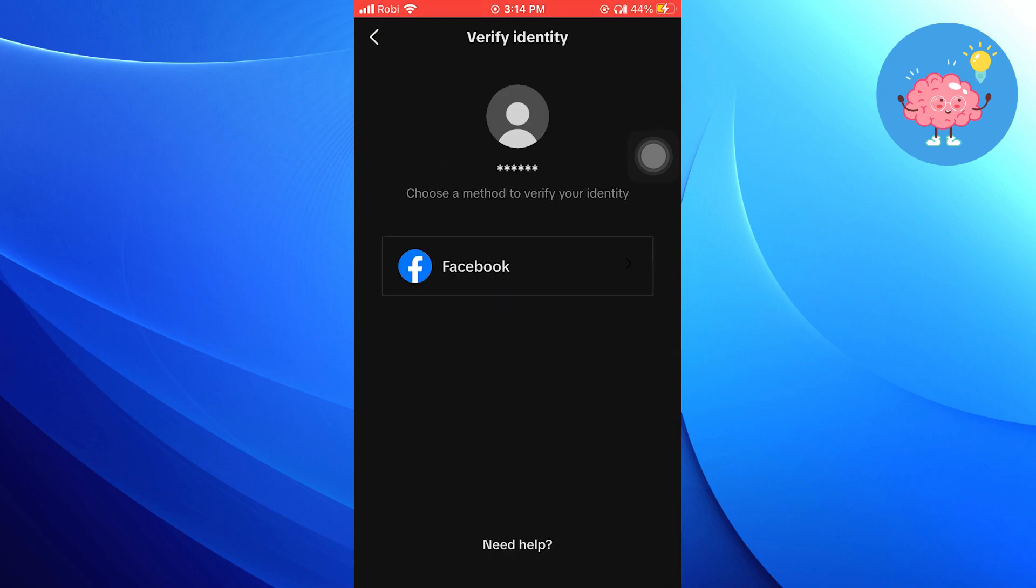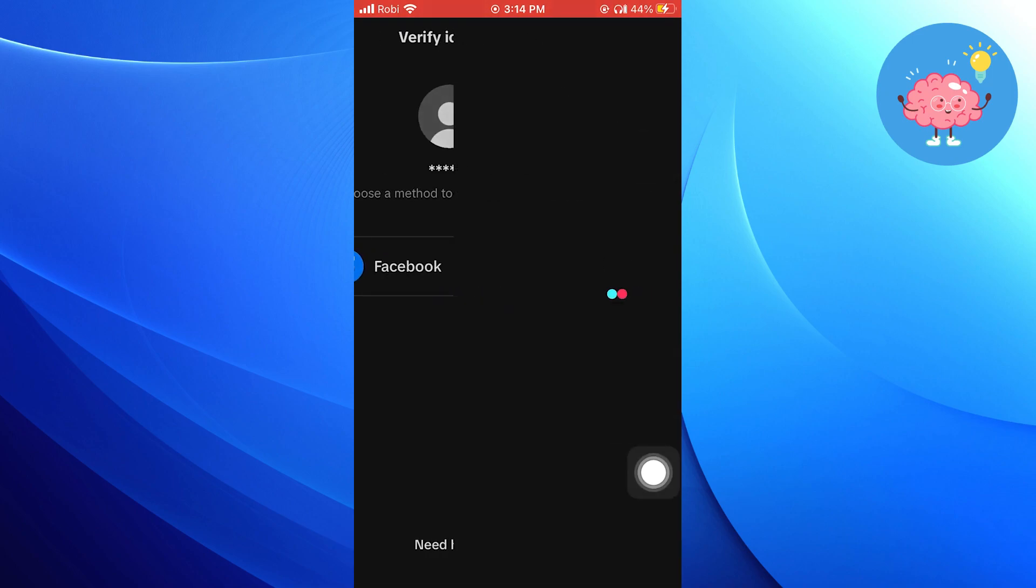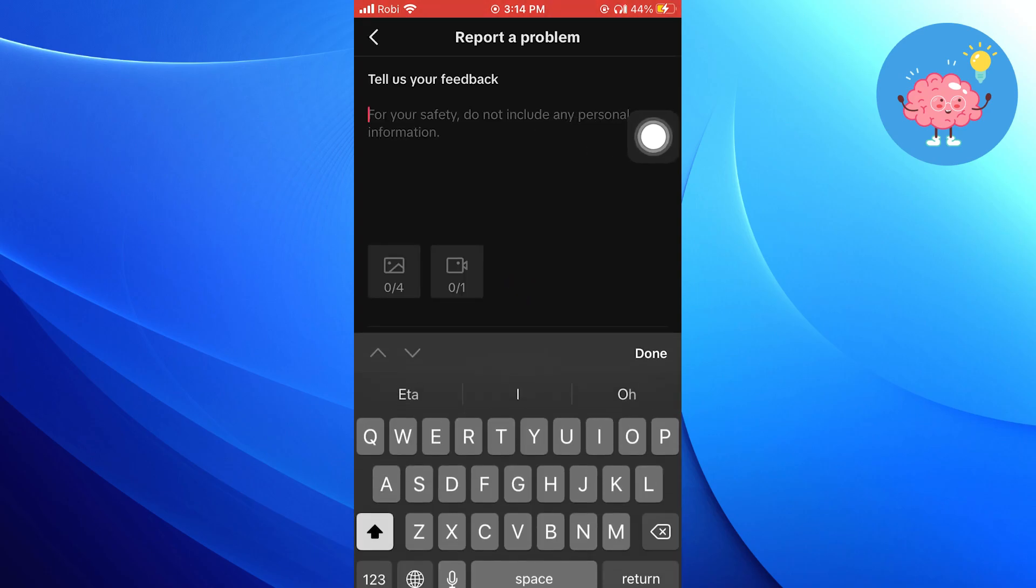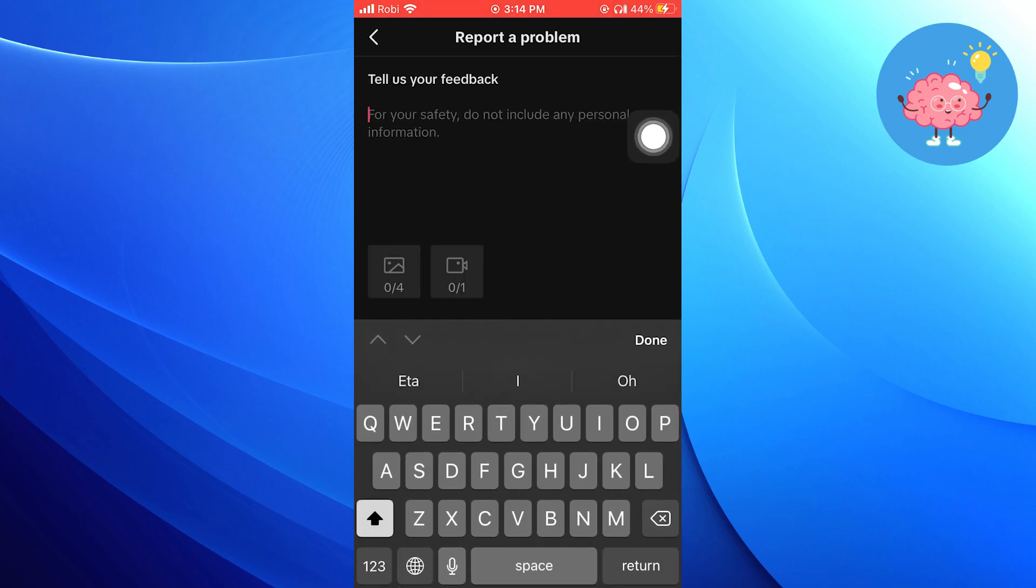To verify your identity, click on Need Help. Give your feedback here. For example,